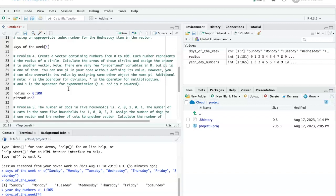Now one question is whether it will multiply the radius first and then square it, or square it and then multiply by pi. And the answer is it will square it first, because in the order of operations it does exponentiation first and then it will do multiplication.